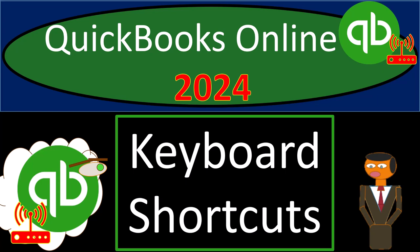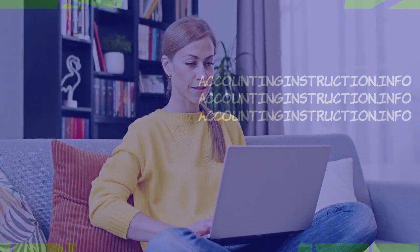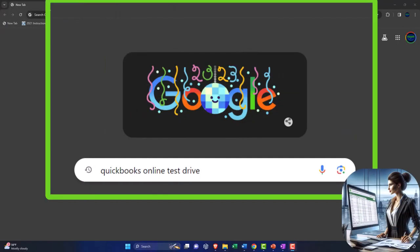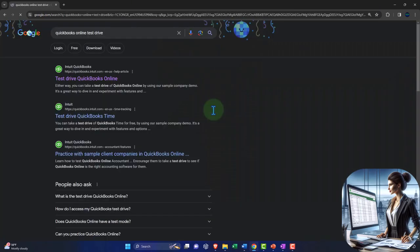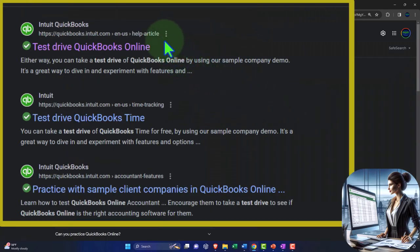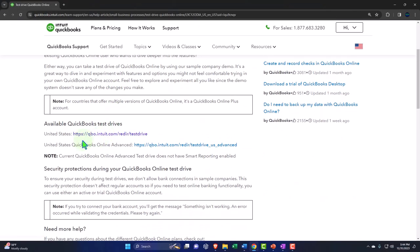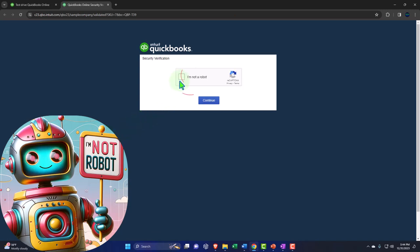QuickBooks Online 2024 keyboard shortcuts - get ready because we're moving on up. We're online in our browsers searching for QuickBooks Online test drive, looking for the result that has intuit.com in the URL. Intuit being the owner of QuickBooks, we select the United States version of the software and verify that we're not a robot.